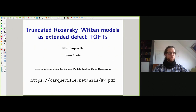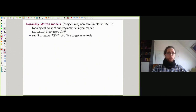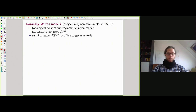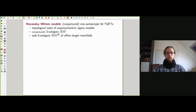Thank you very much. Thank you also for making it possible to participate from afar. I would like to report on some progress made in joint work with Ilka, Pantelis, and Daniel on constructing three-dimensional TQFTs from non-semi-simple data. More precisely, these are Rozansky-Witten models that are topological twists of three-dimensional supersymmetric sigma models and are conjectured to lead to 3D TQFTs.